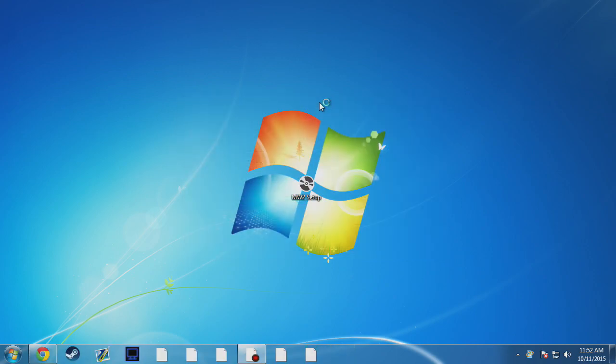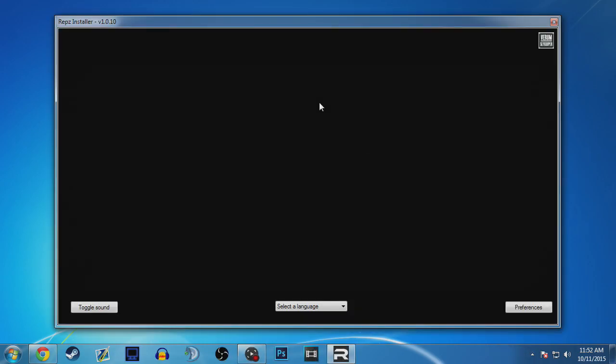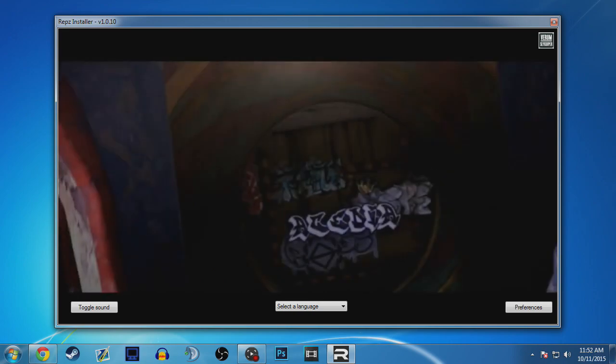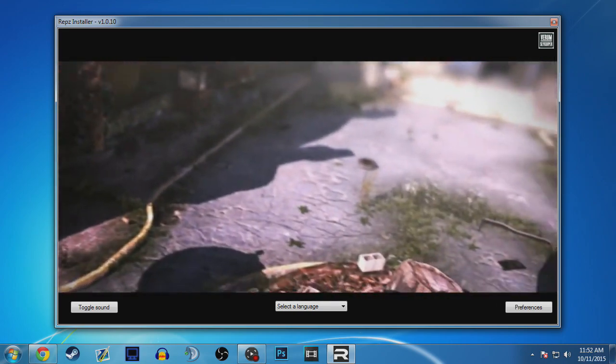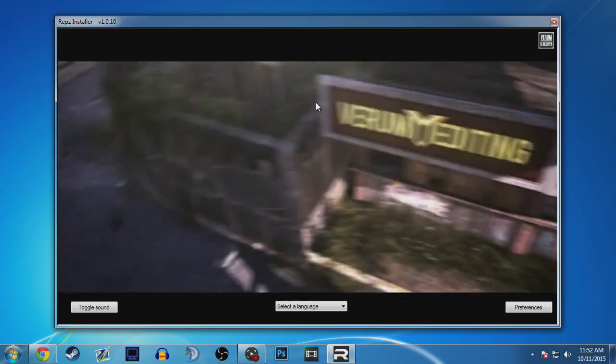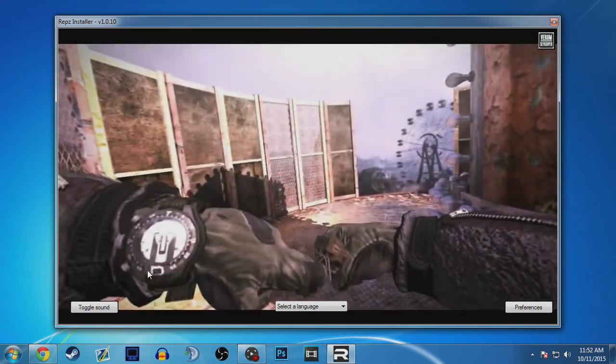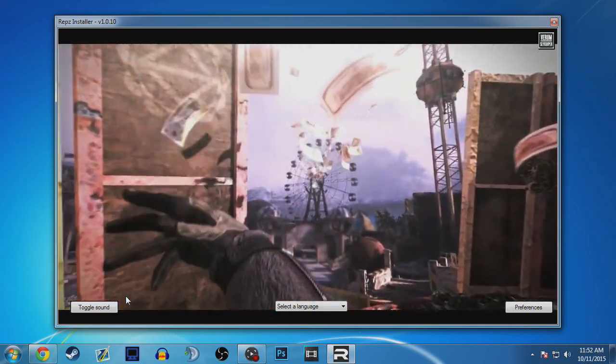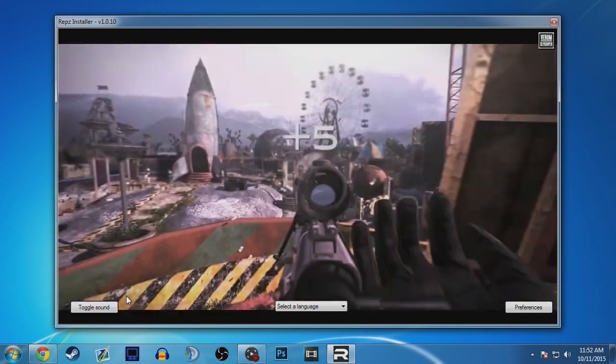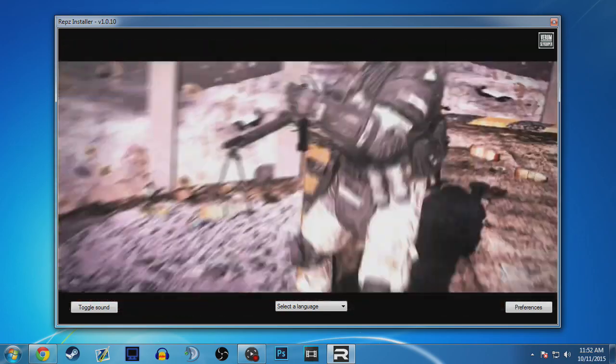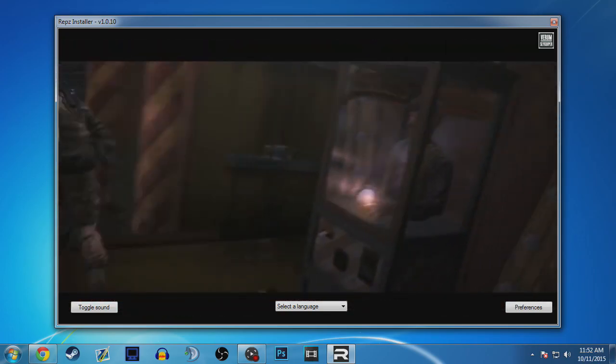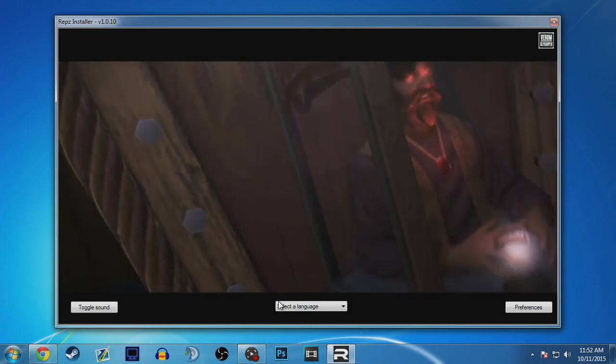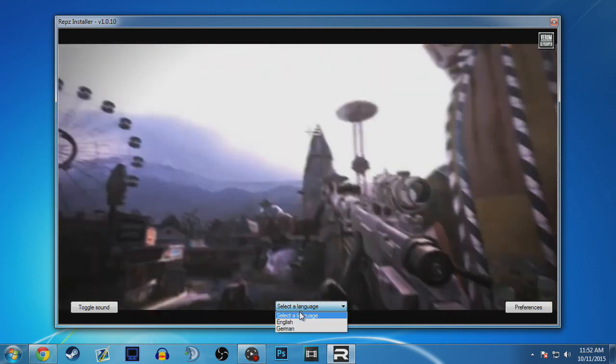Once it's finished setting up or installing, it will open another application up and it's just a reps installer with like a little clip there as you can see. It's pretty cool actually, it's like a nice little edit, something like one of the good pro teams would do.